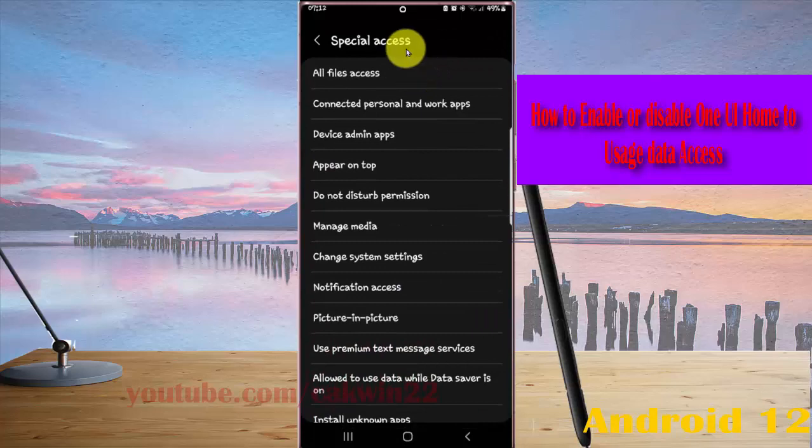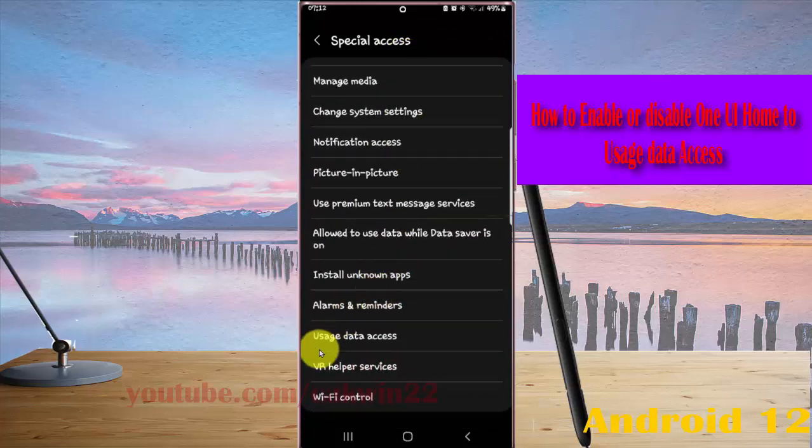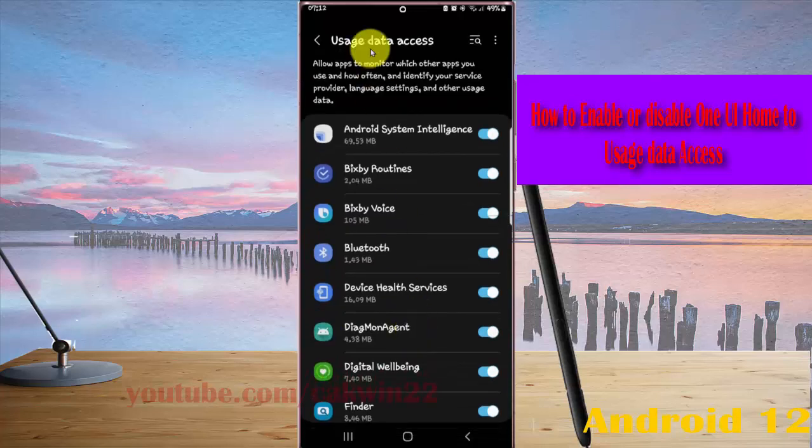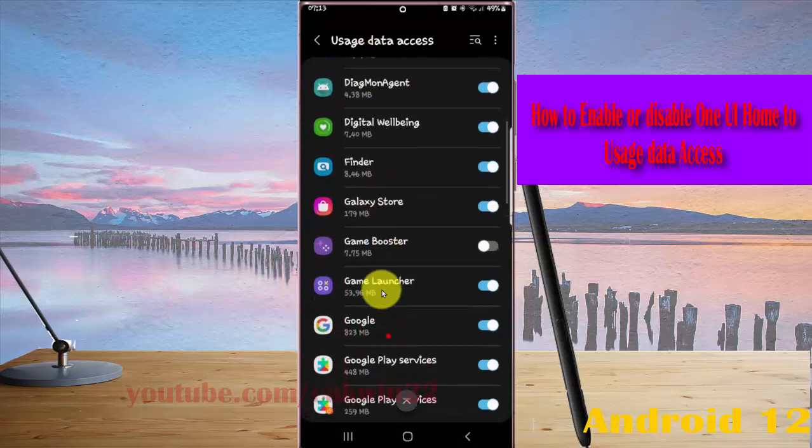Scroll down the screen and tap Usage Data Access. Then scroll down to find One UI Home.